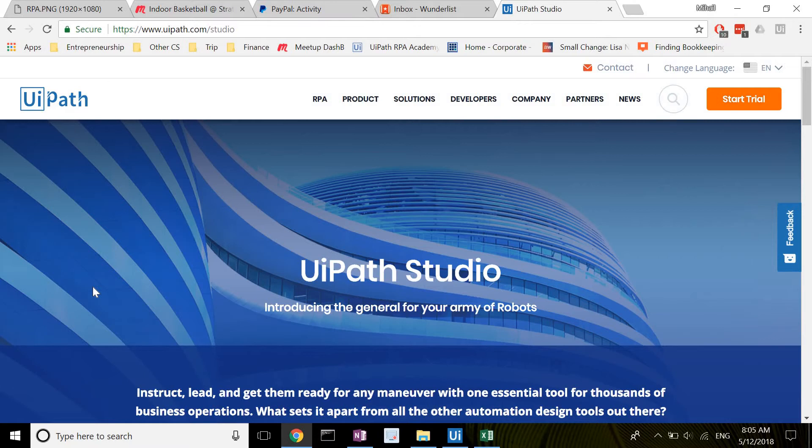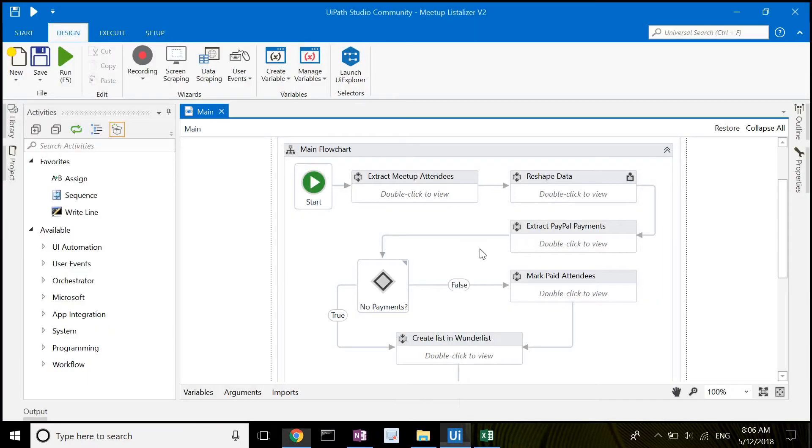Okay, so I'm now going to open up the UiPath Studio application and show you the script I've already created. I split the entire process into a number of subtasks.